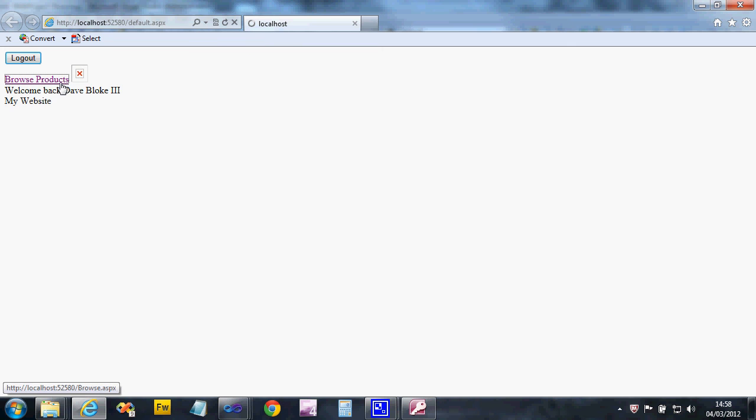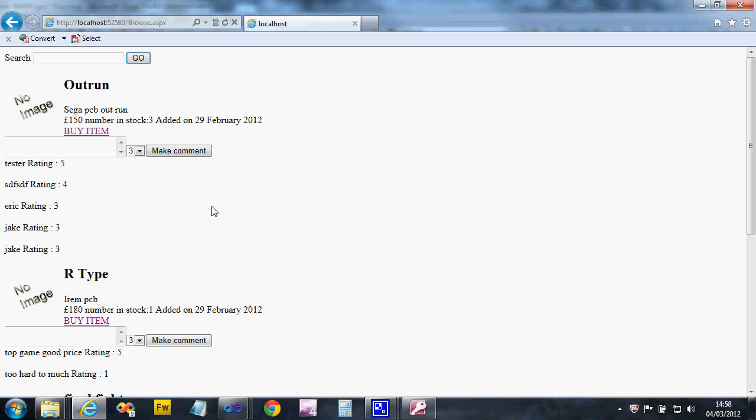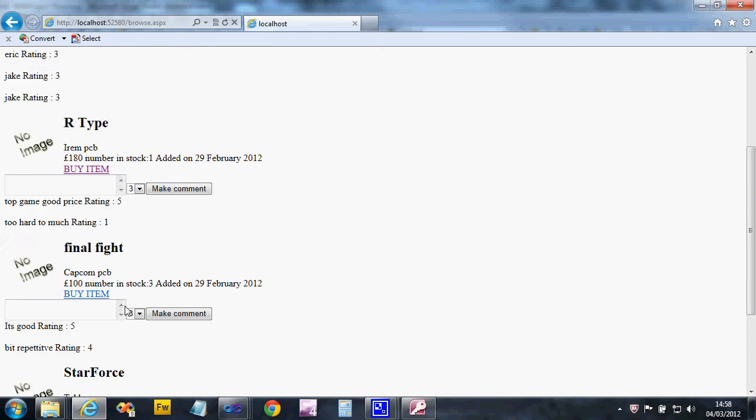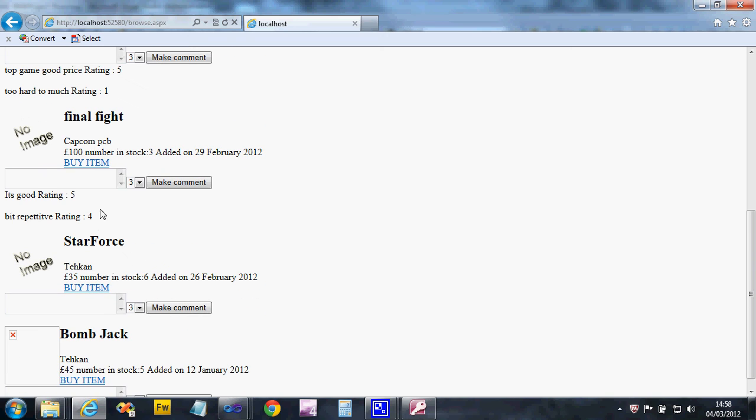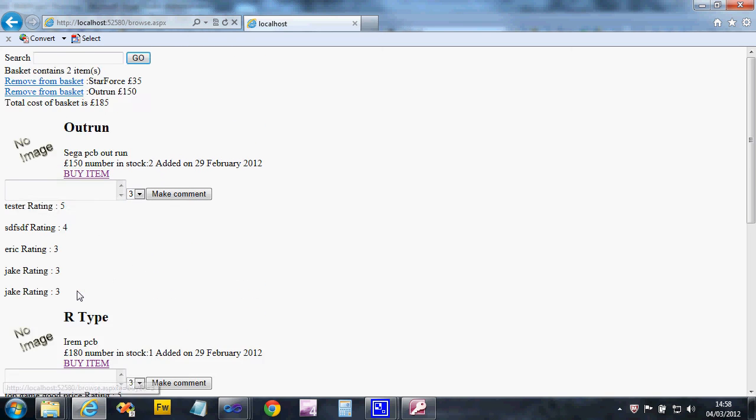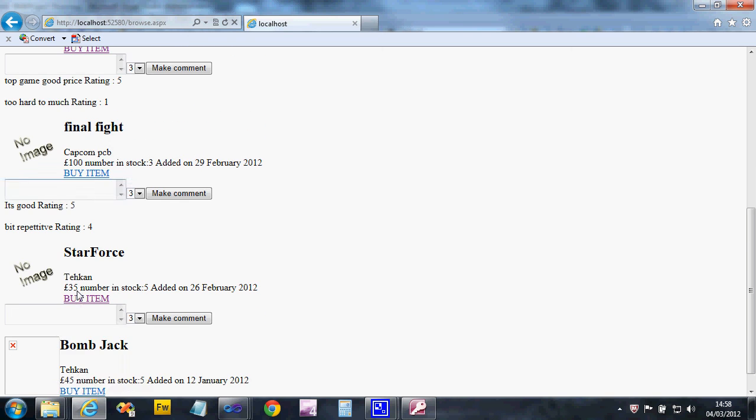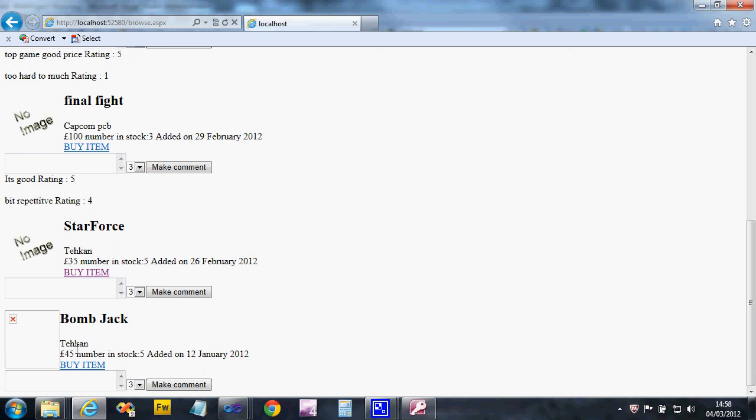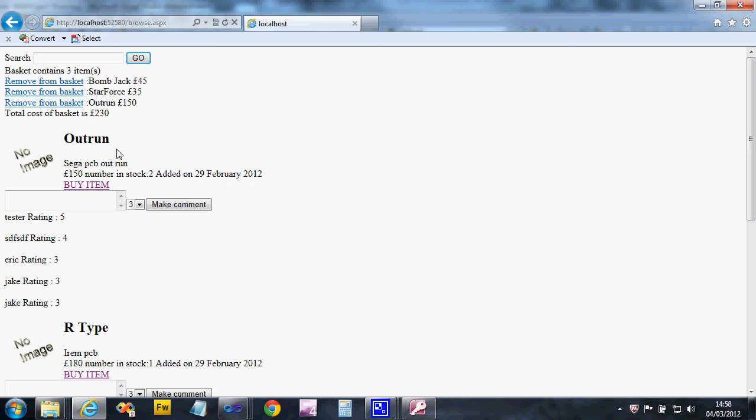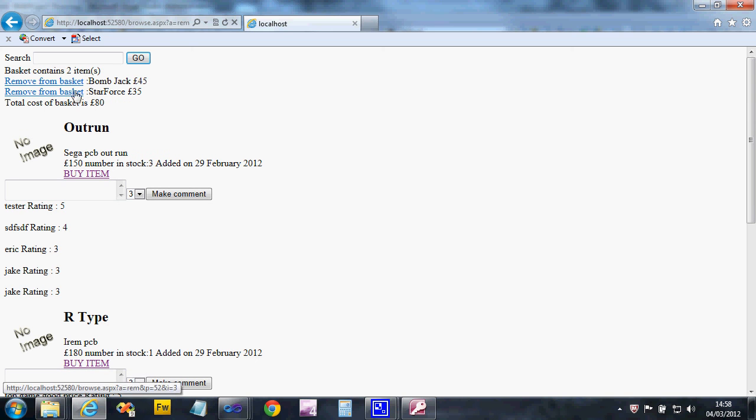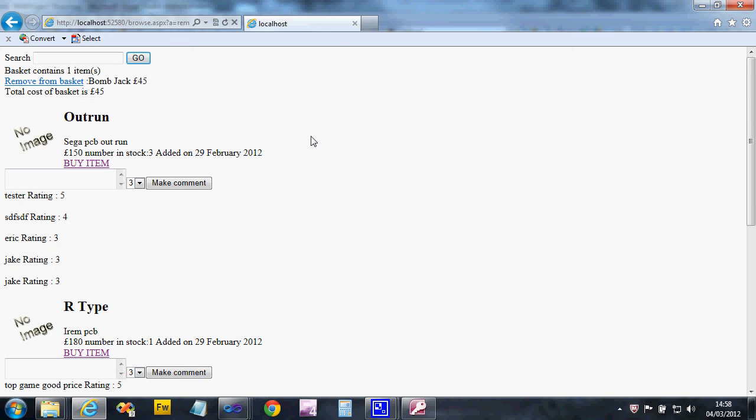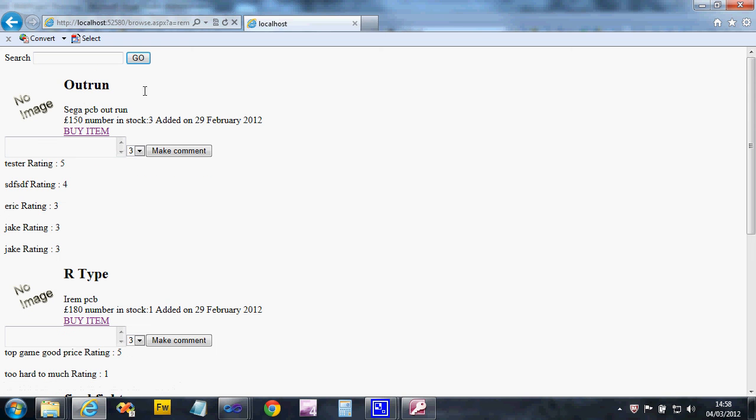Browse for products. So I'm going to buy an Outrun, I'll have a Star Force, and I definitely have a Bomb Jack. Look at the basket, got three things in there, total cost 230. So let's not have the Outrun, let's not have the Star Force, and when I get rid of the Bomb Jack, it shouldn't display any basket information because I've deleted the entire order. And there we go. Okay, and that is it. So that's enough videos to keep going for a bit.